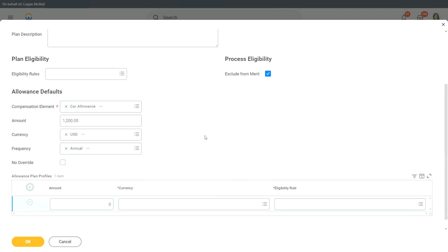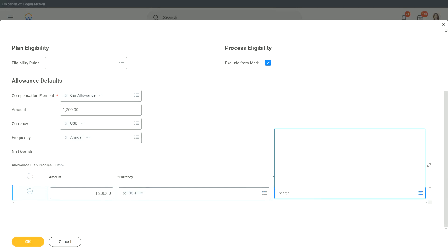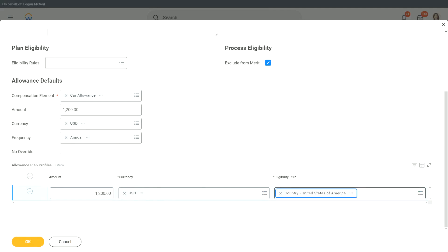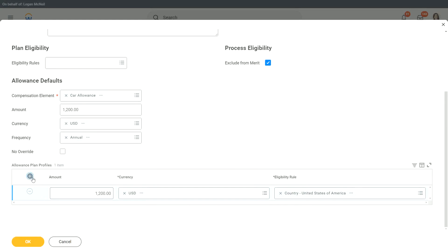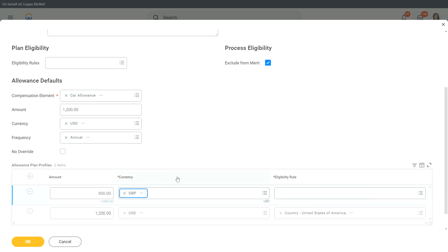So let me create one allowance plan profile and I will say, it is $1,200 USD, for what? Country, United States of America. This is the same eligibility rule that we used for our compensation grade profile as well. So here I am saying, if you are in the US, you are going to get $1,200, and if you are in UK, you are going to get £900.